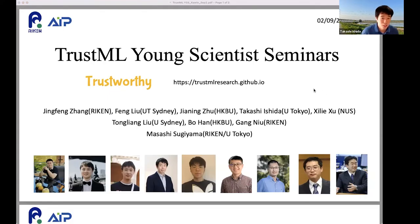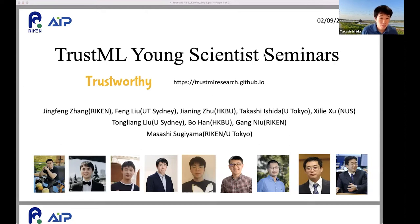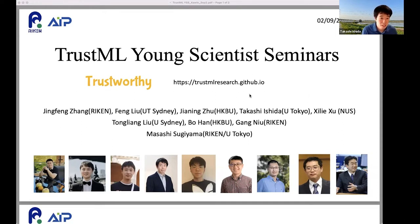Hello everyone, thank you for coming. I am Takashi Ishida, a lecturer at University of Tokyo and visiting scientist at RIKEN AIP. We have been hosting TrustML Young Scientist Seminars, a series featuring young scientists giving talks on discoveries related to trustworthy machine learning, led by Jing Feng. Today is the 29th seminar, and I am excited to have Kevin Ifariaraj give a talk about understanding dataset difficulty with usable information.